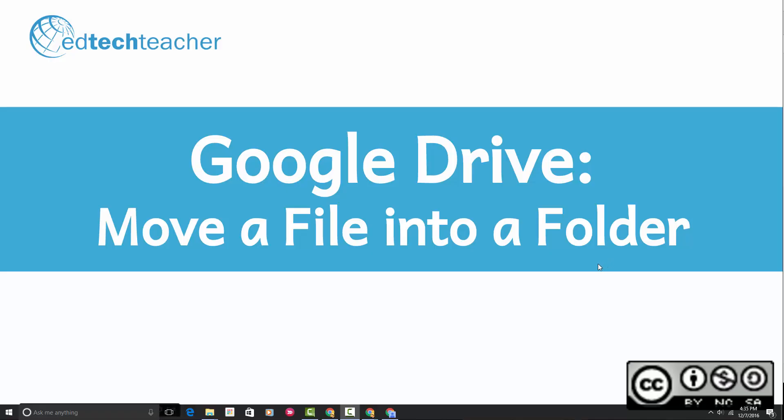In this short video tutorial, I'd like to show you how to move a file into a folder in Google Drive. So let's get started.